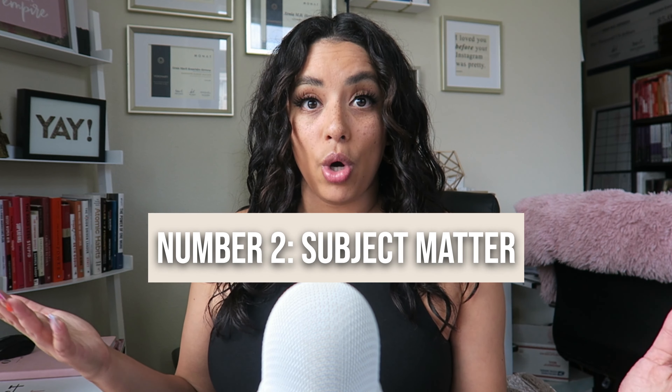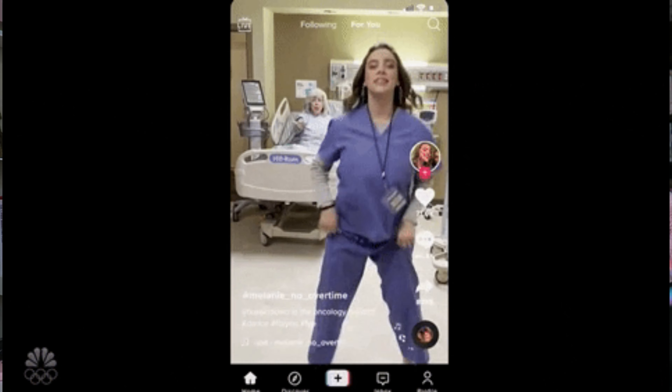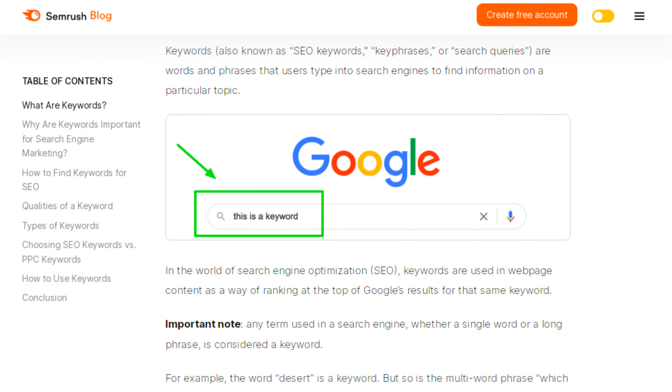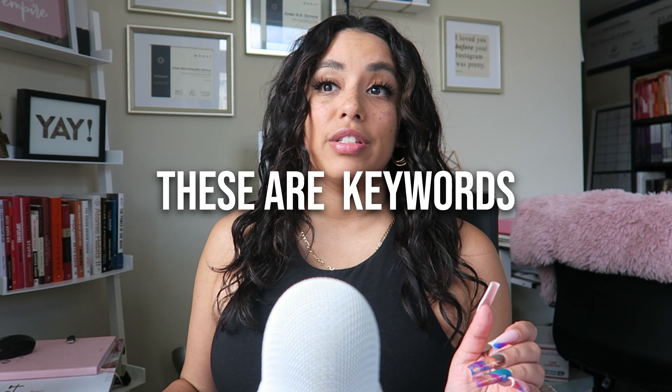Number two is the information you are talking about — the subject matter. TikTok is going to categorize your content by the user's interest, and SEO is really going to help. Your captions need to have keywords, which are searchable phrases that people type — like 'Best Bay Area brunch,' 'Best Miami bar,' 'Mom self-care tips.' These keywords help your video be discovered.